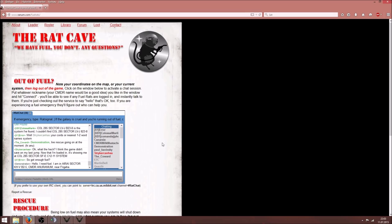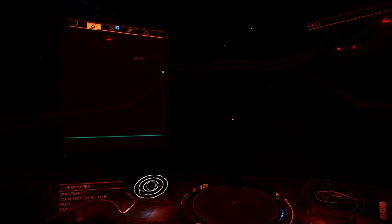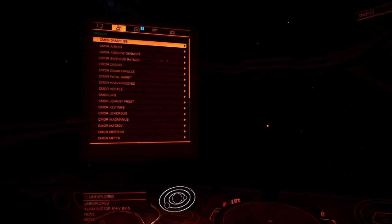Be ready to accept friend requests. This can be done by opening your communications console. By default, this is the 2 key.